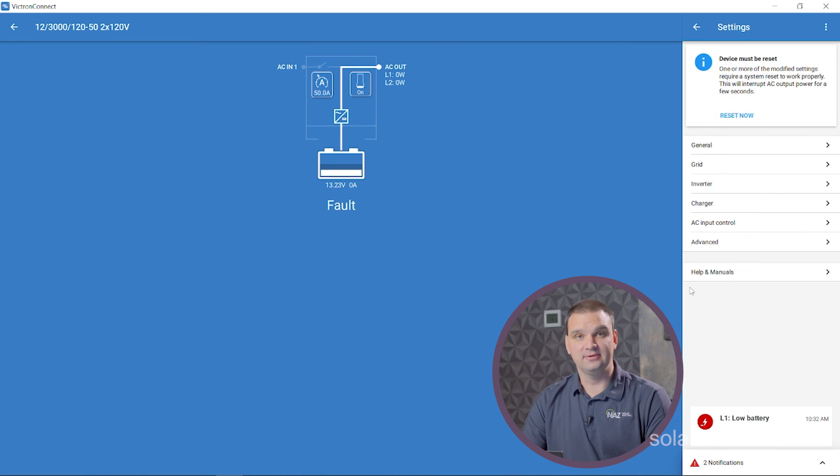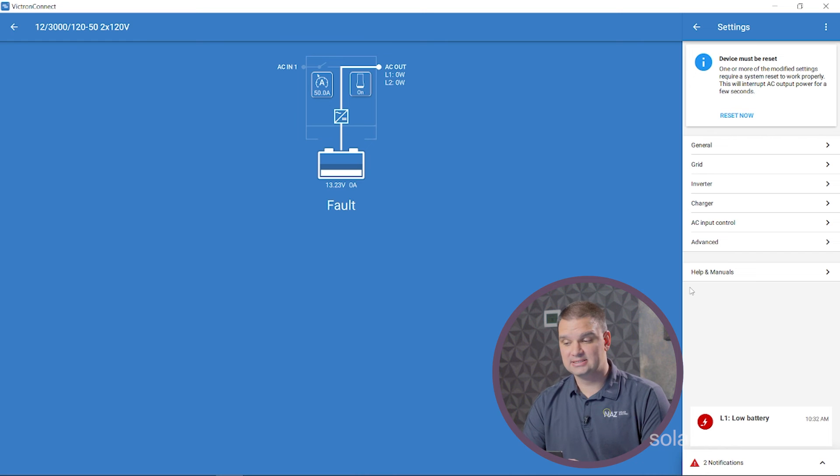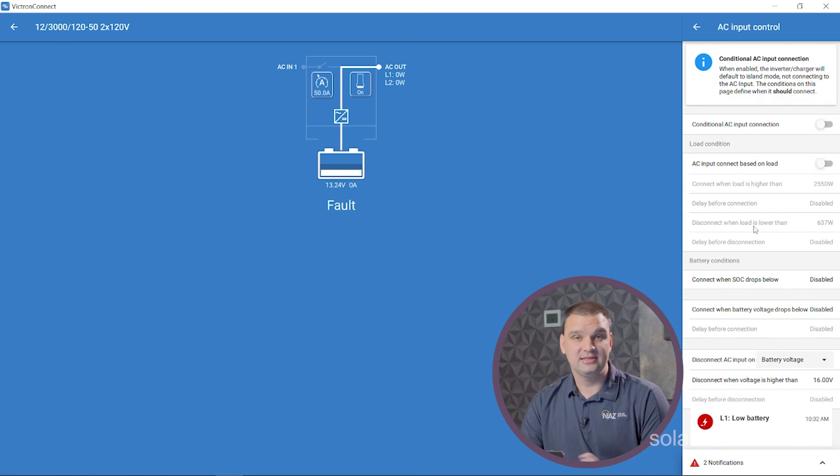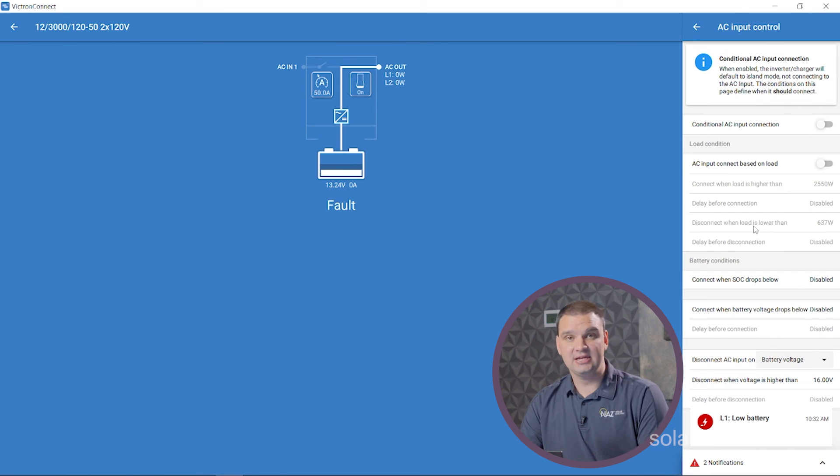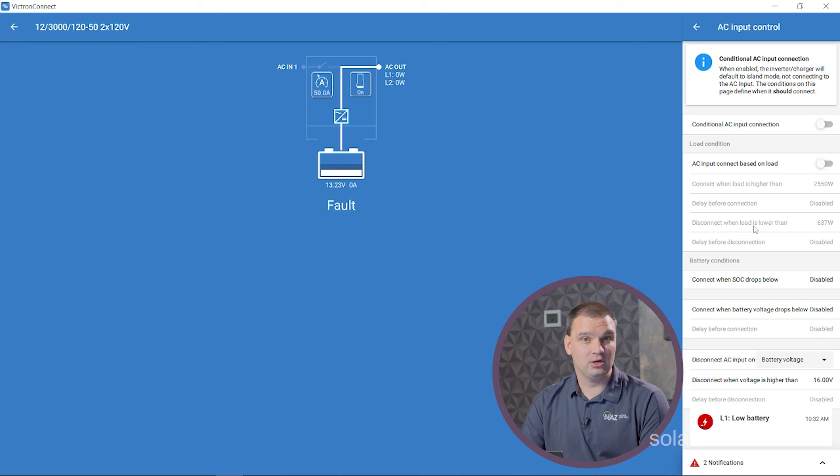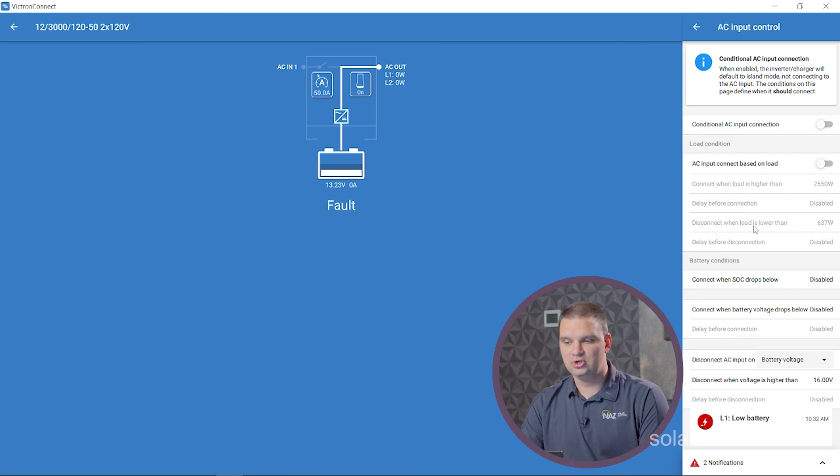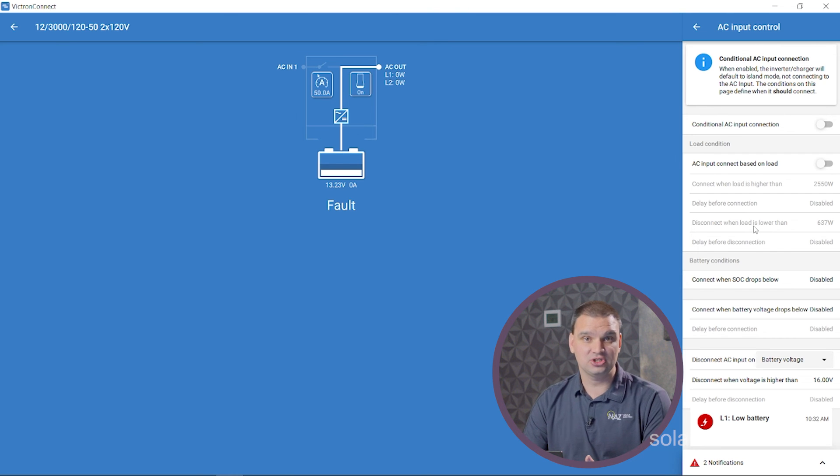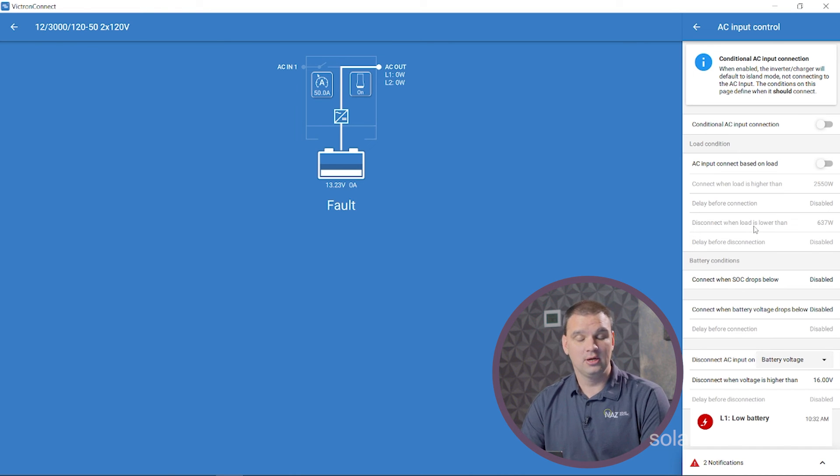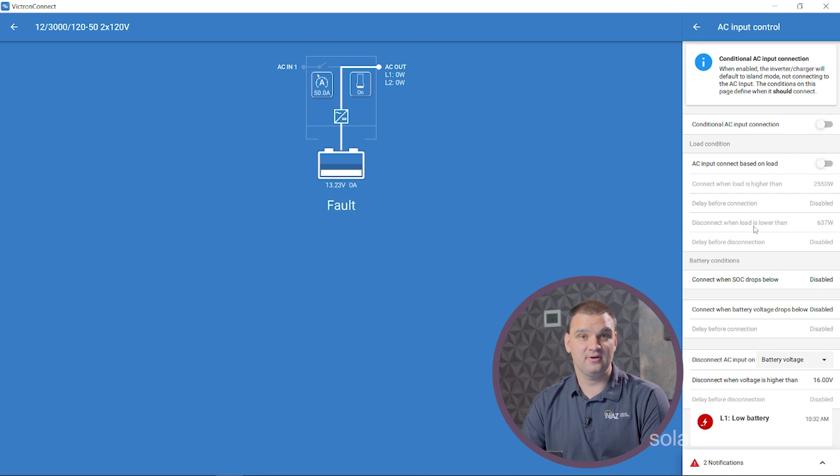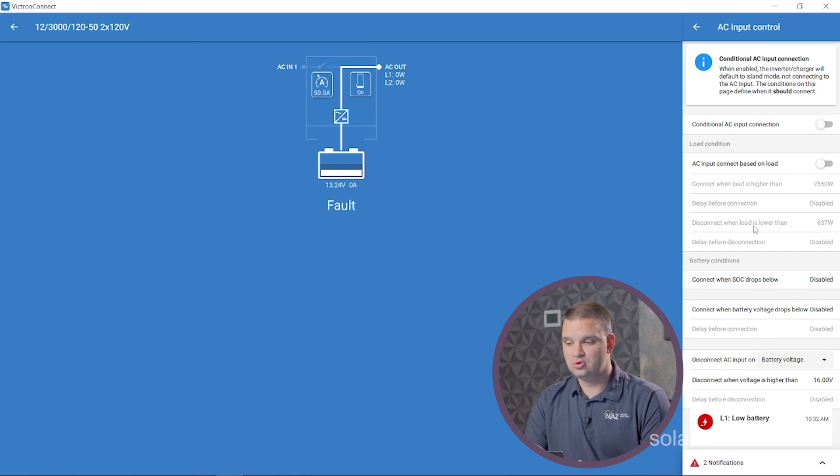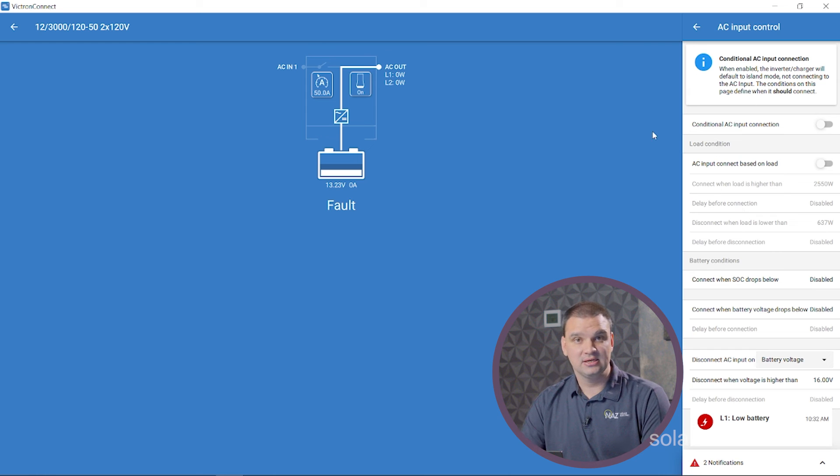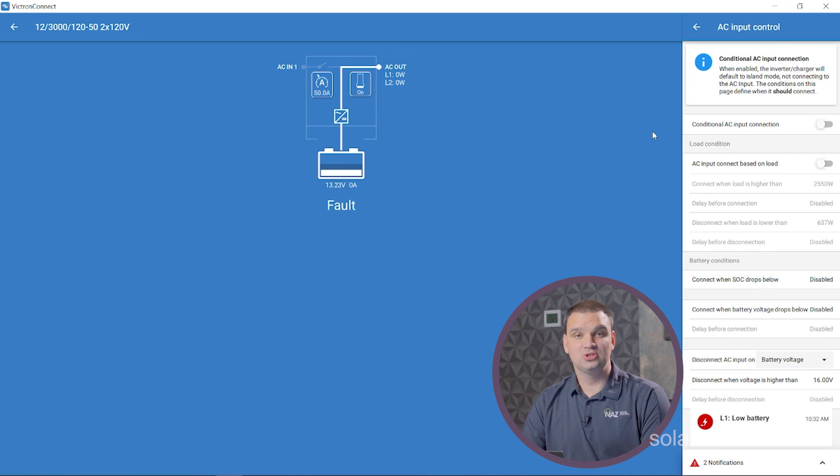And then for certain applications, Victron has other settings that you can use. There's AC input control. This is designed for applications where you might have the grid all the time, but you don't want the inverters connected to the grid at all times. So you can set it at a voltage or state of charge where it connects to the grid and then disconnects when the battery is fuller to help you save on electricity costs.